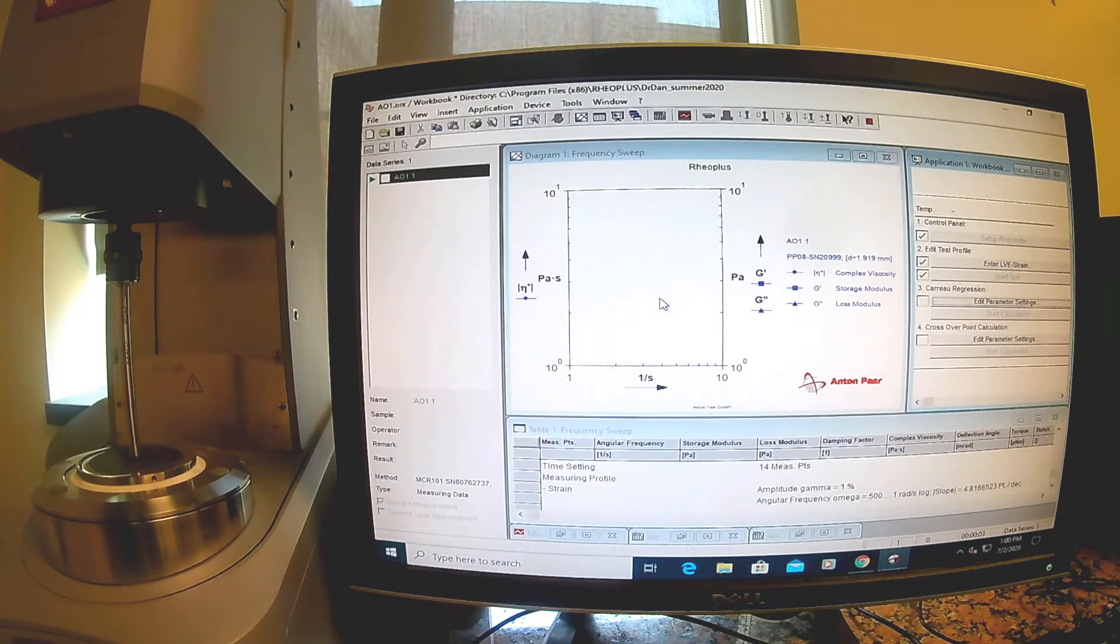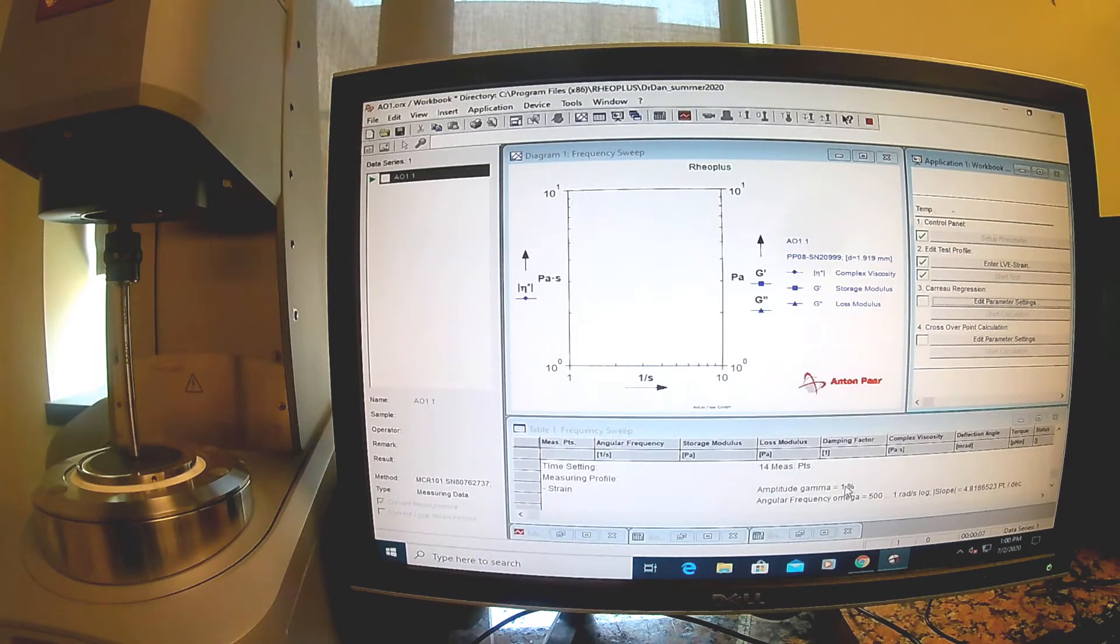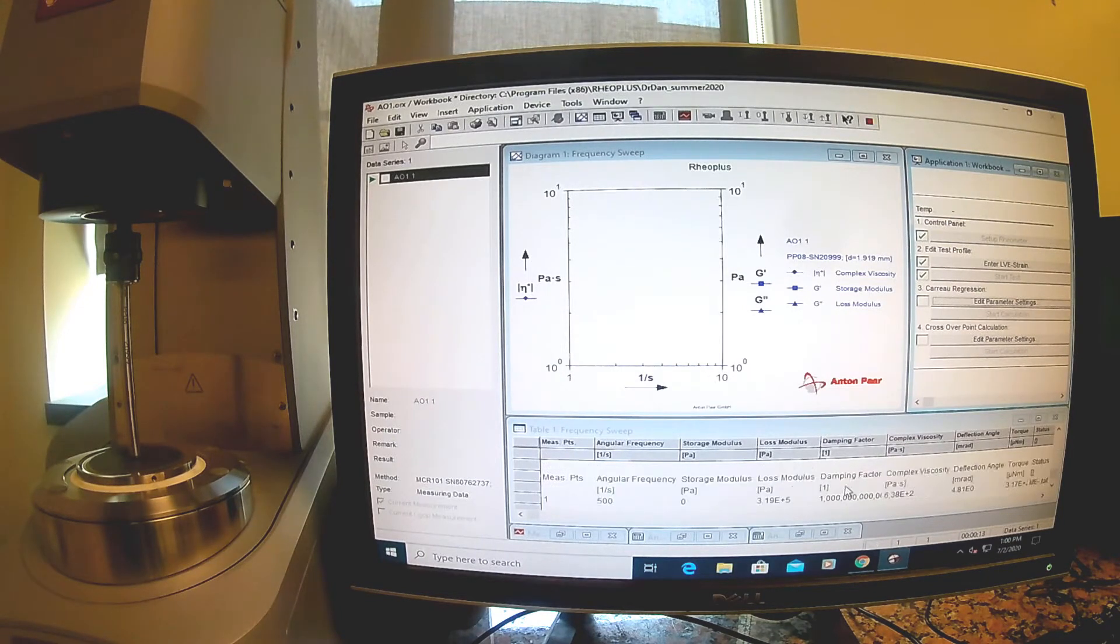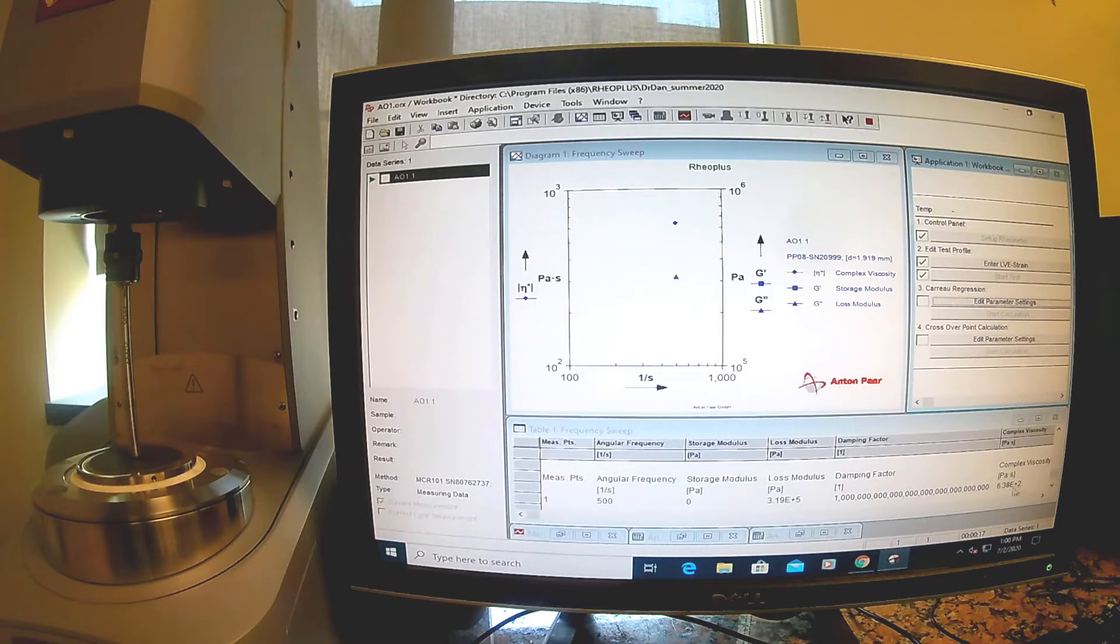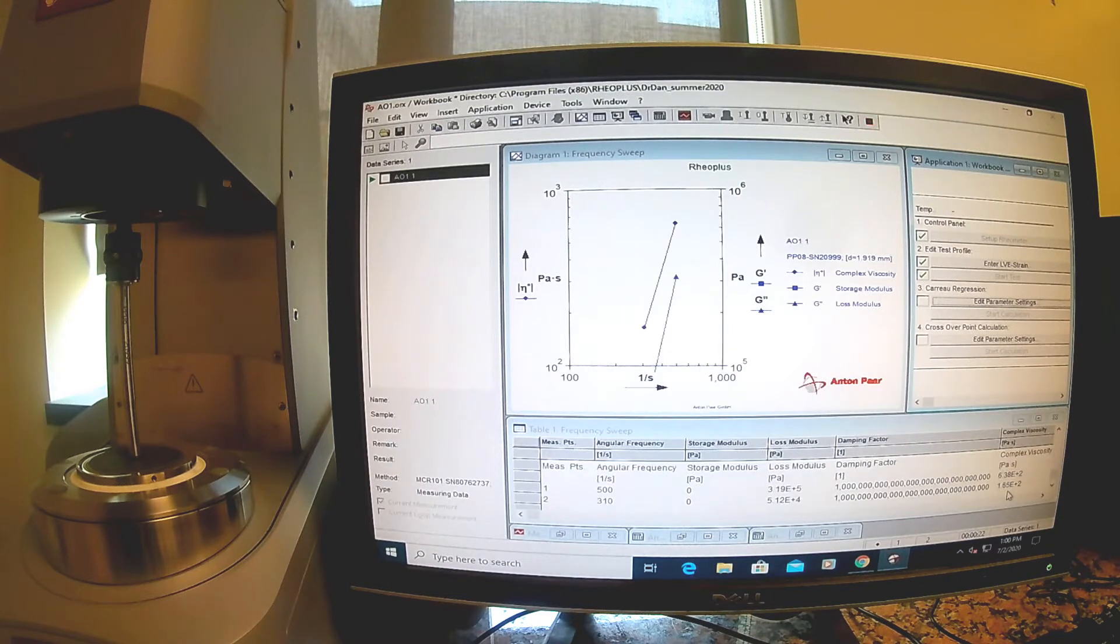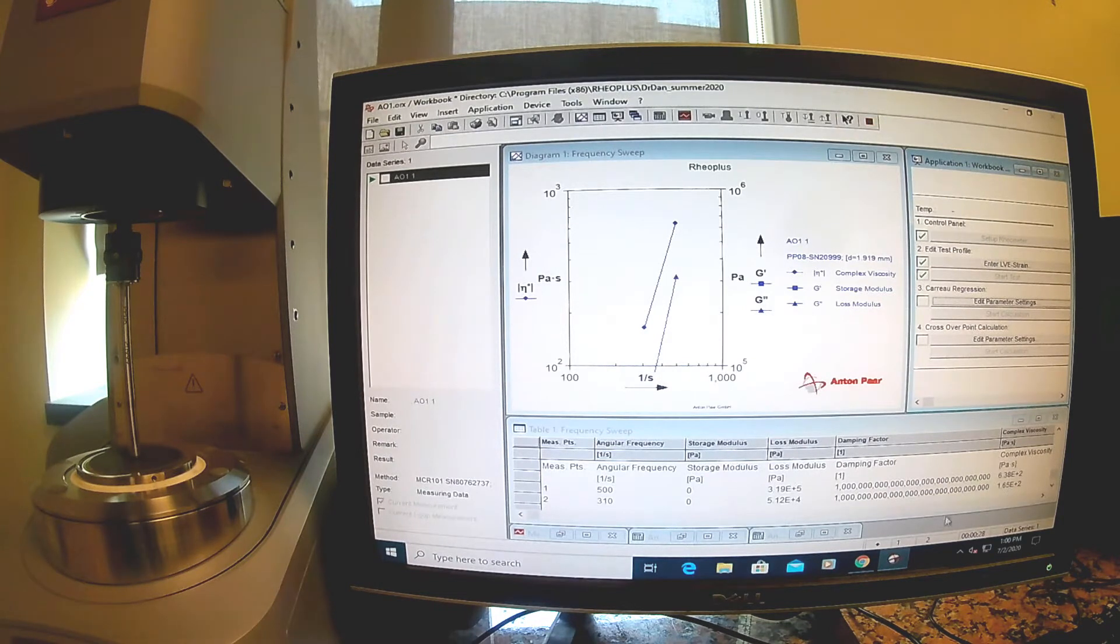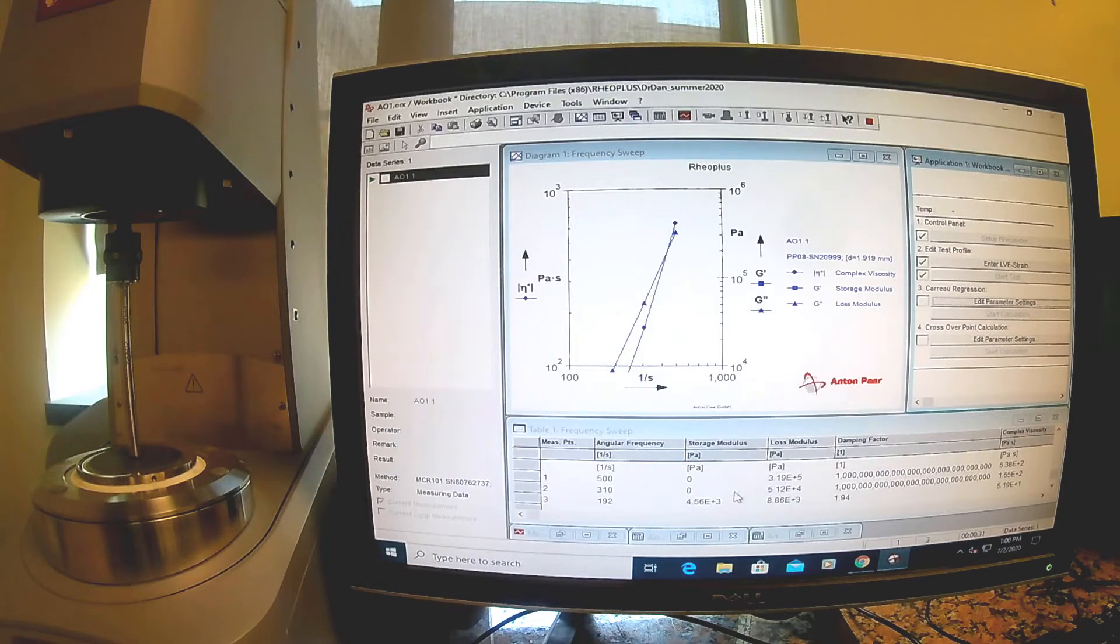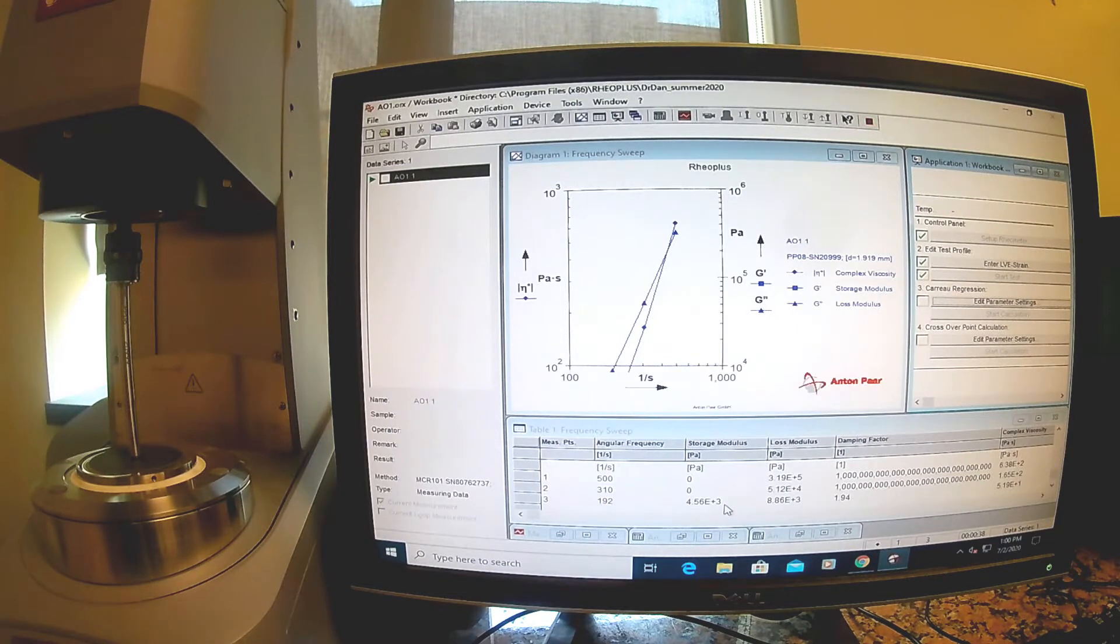You'll be able to see the results come up on this table. Right now it's going to start with 500 radians per second. It's going to measure the storage modulus and loss modulus and the complex viscosity at each point. You can see at these high frequency points, the loss modulus is pretty big and the storage modulus is essentially zero.